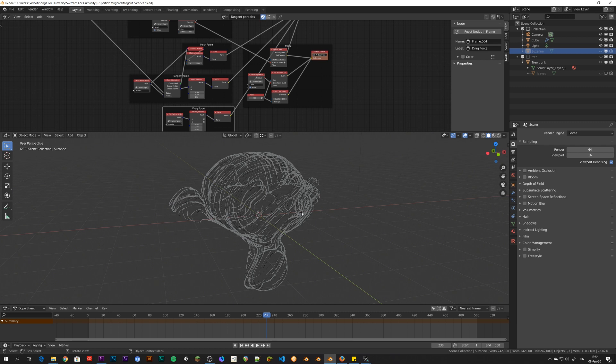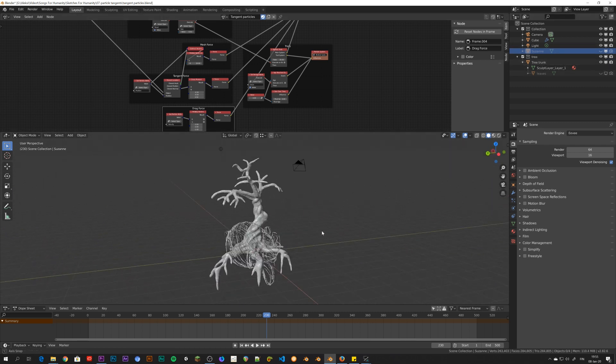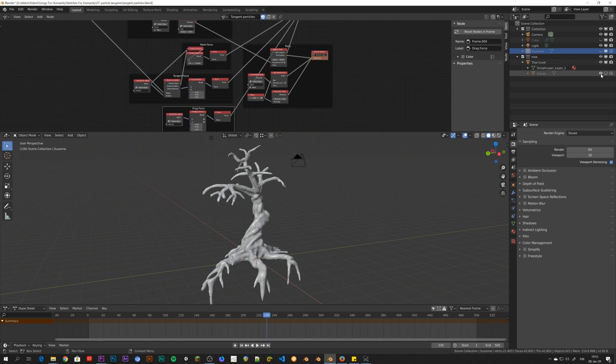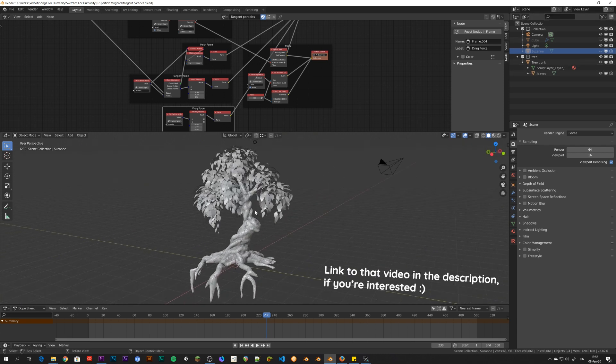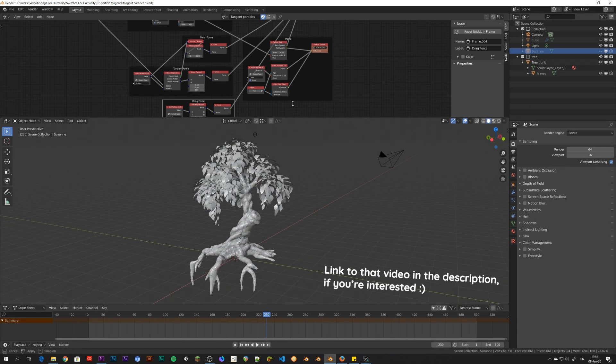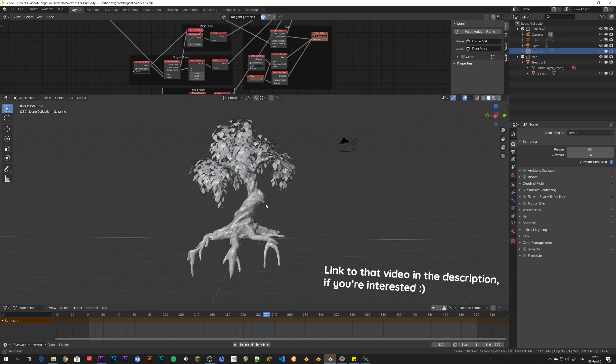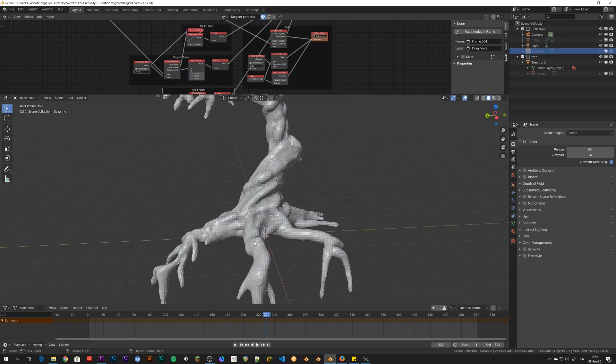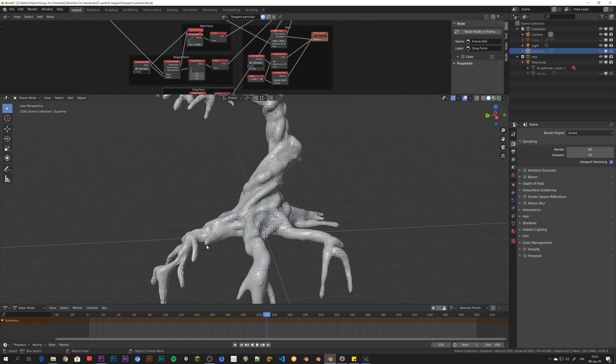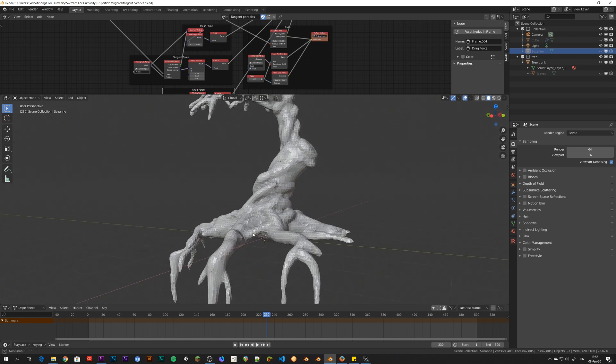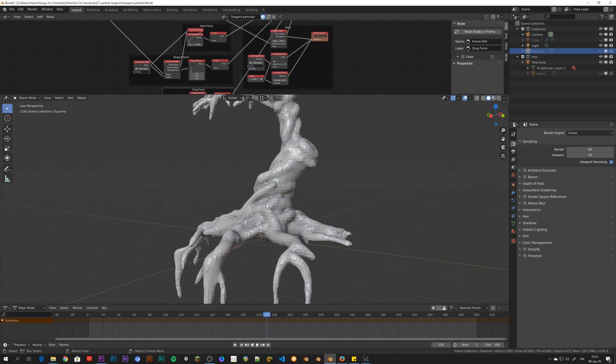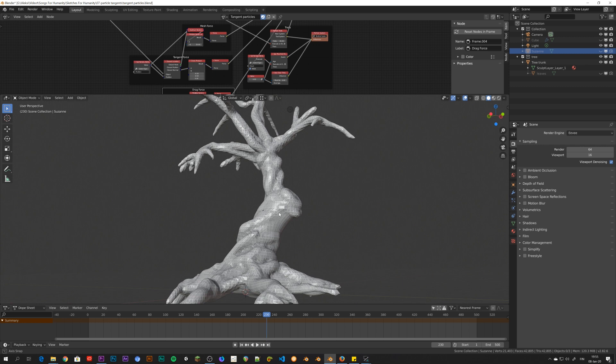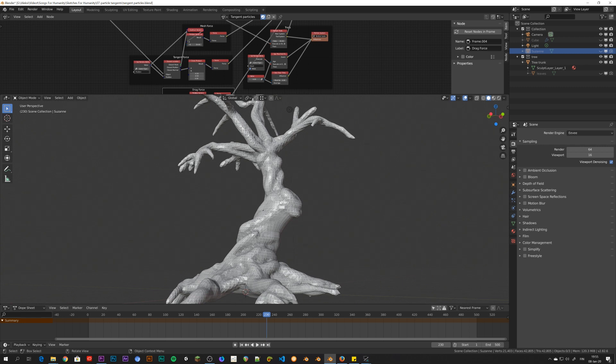So I dug up this old tree model that I have lying around from the second Songs for Humanity video. And I thought I could sort of try to emit the particles at the bottom of the tree and have them sort of climb up the trunk of the tree.